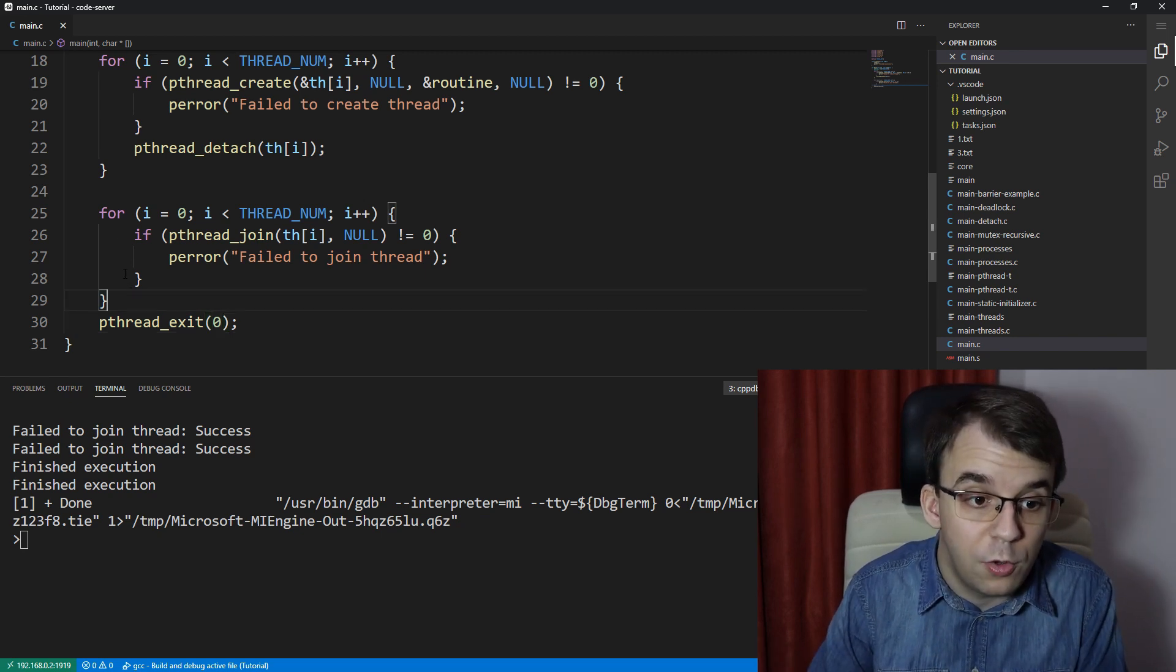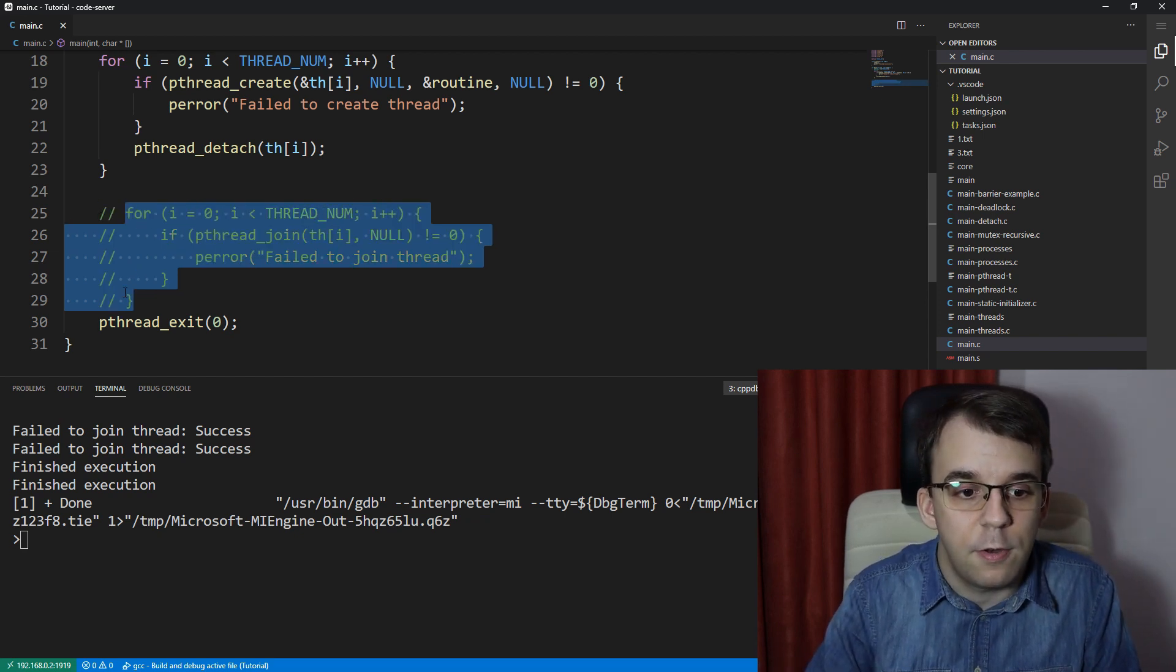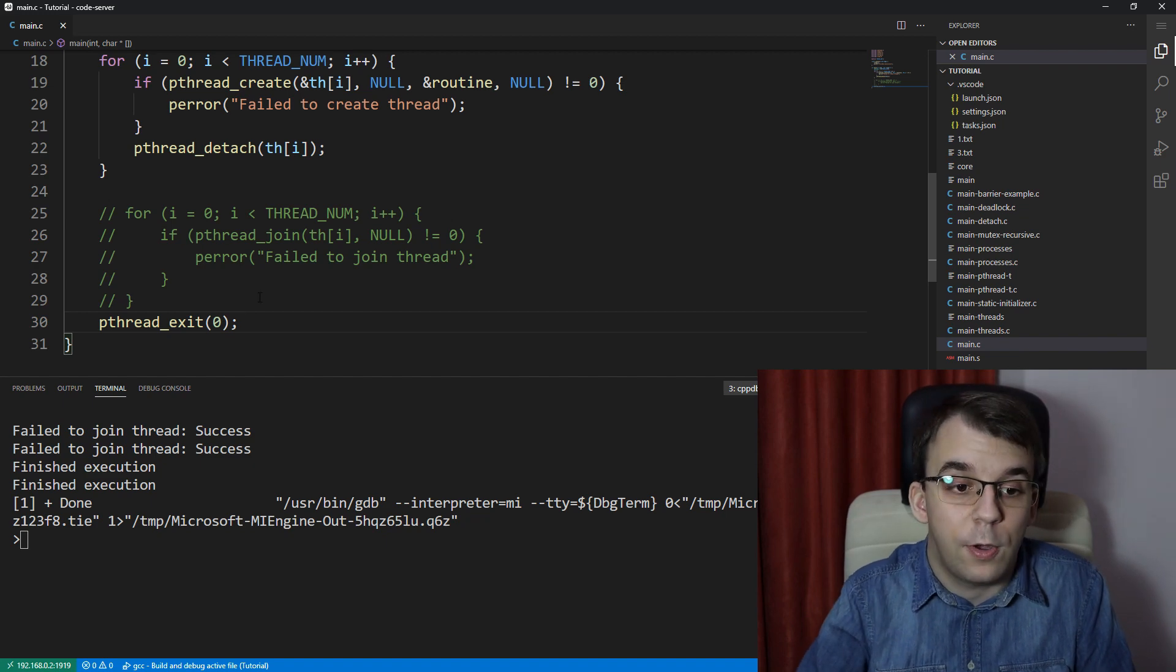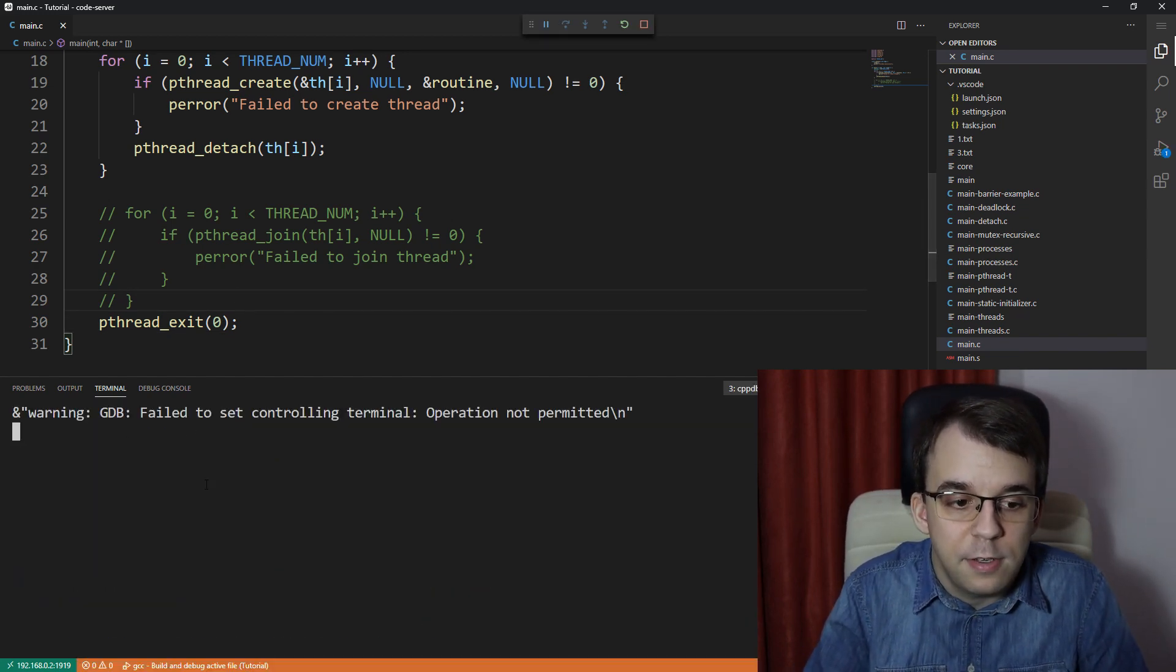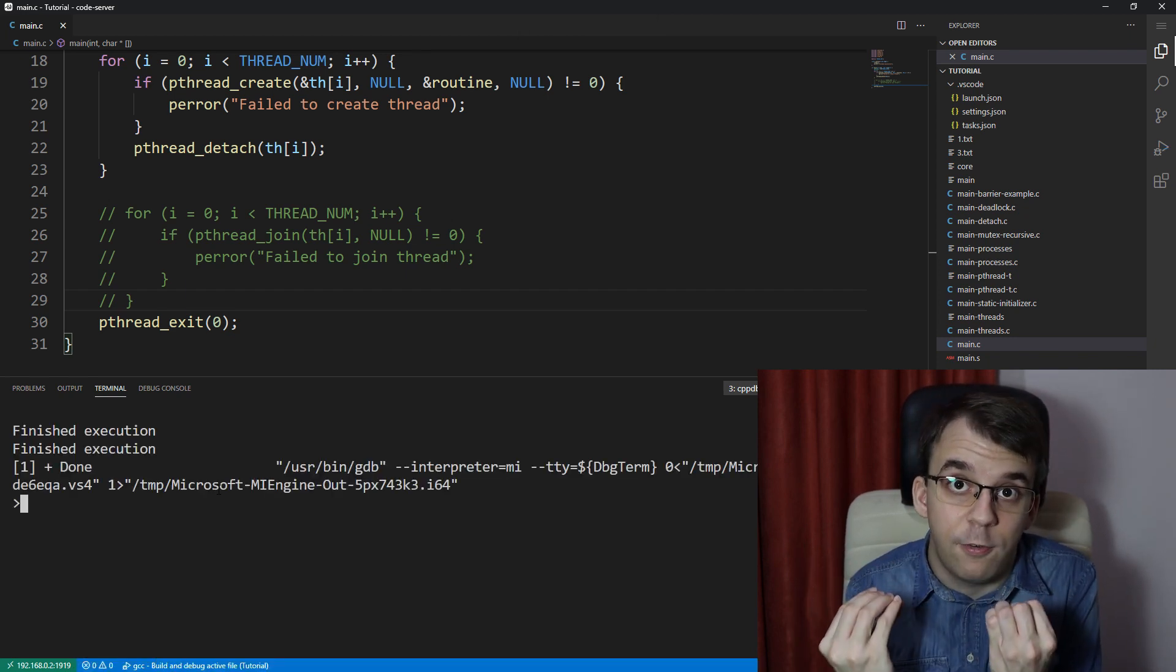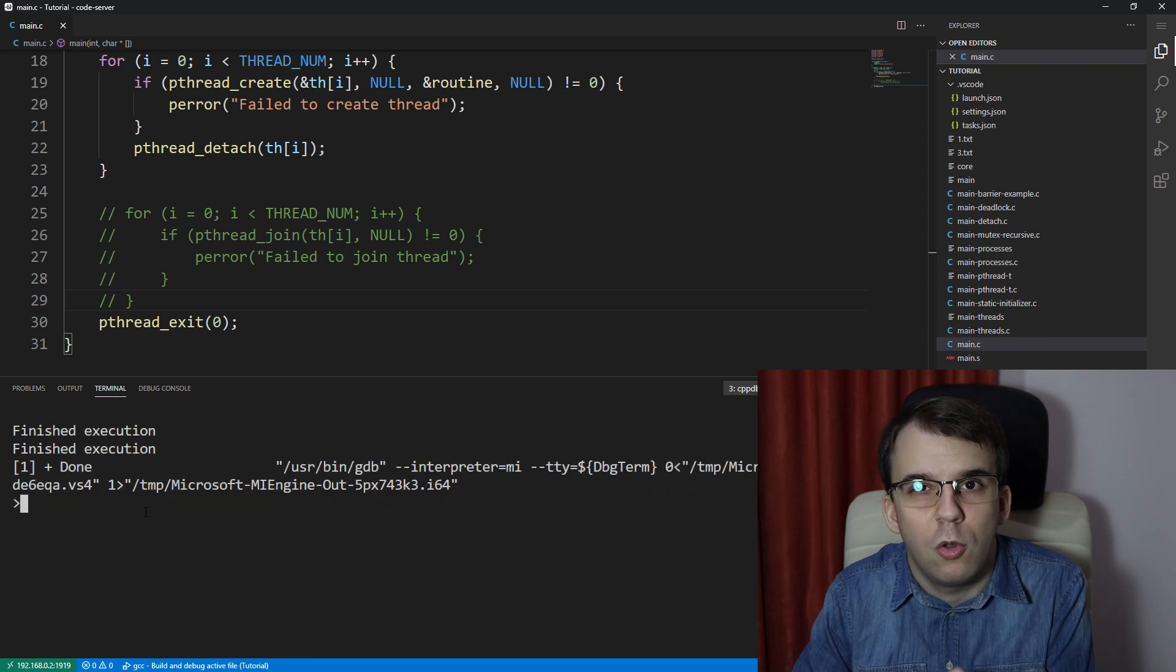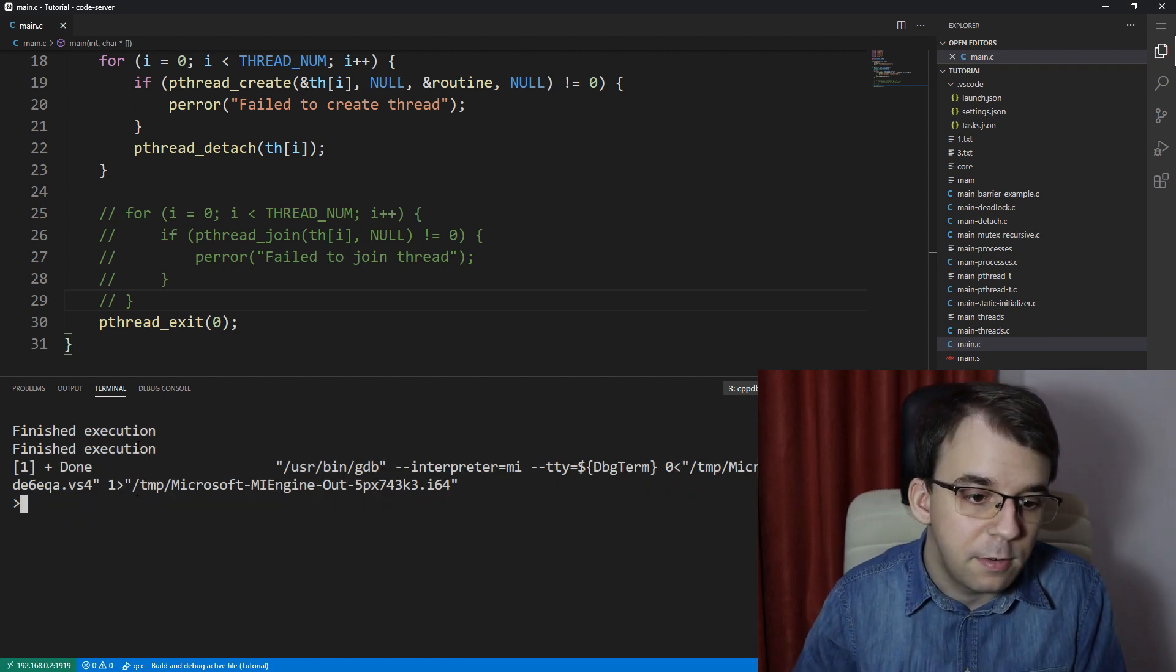So in our case, we don't need to join them because they are already detached. So therefore we can just straight up exit and we can let those threads finish their execution on their own. As you can see, the process doesn't finish its execution, the process itself, until all of the threads have finished their execution, all of the detached threads in this case.